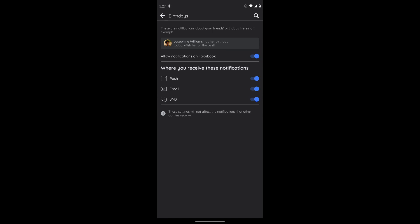After turning your notifications on, your problem will be fixed. So this is what you have to do if Facebook is not showing your birthday notifications.